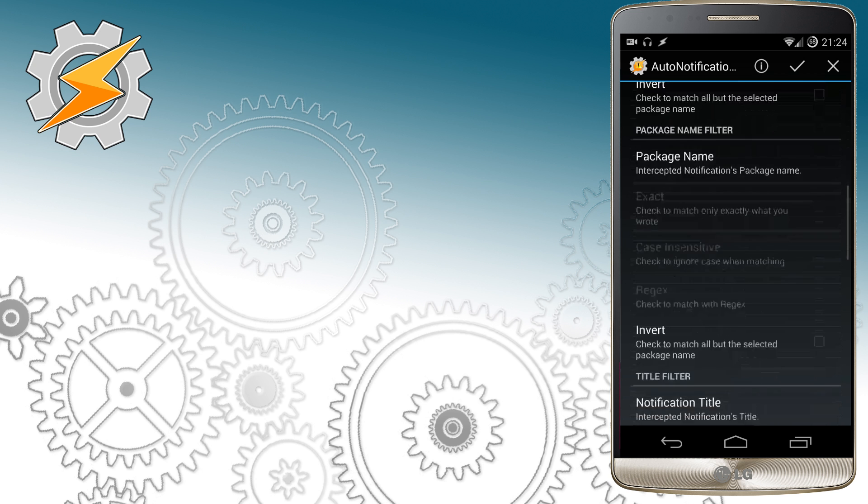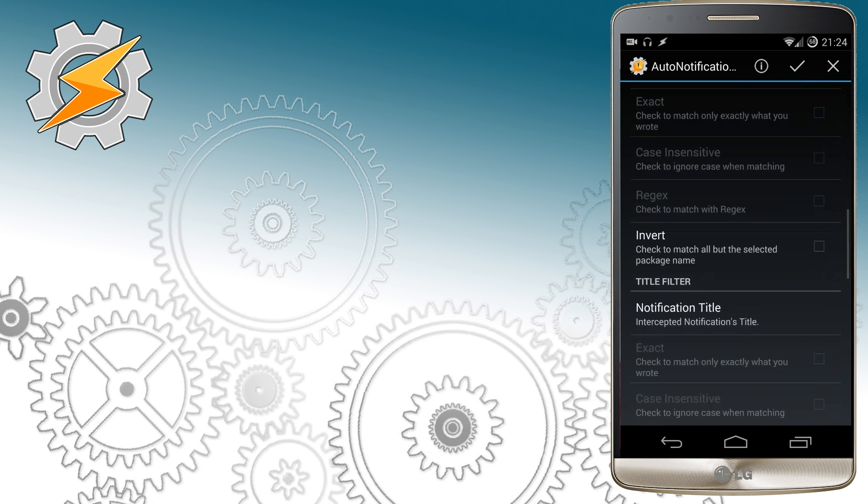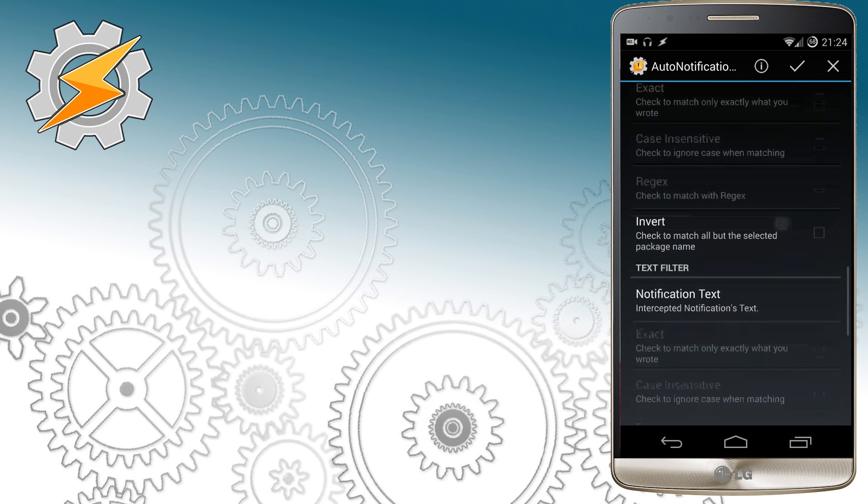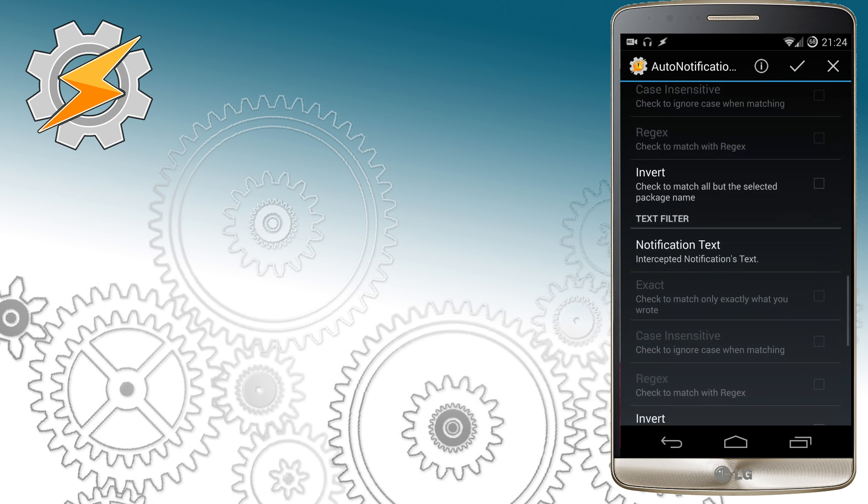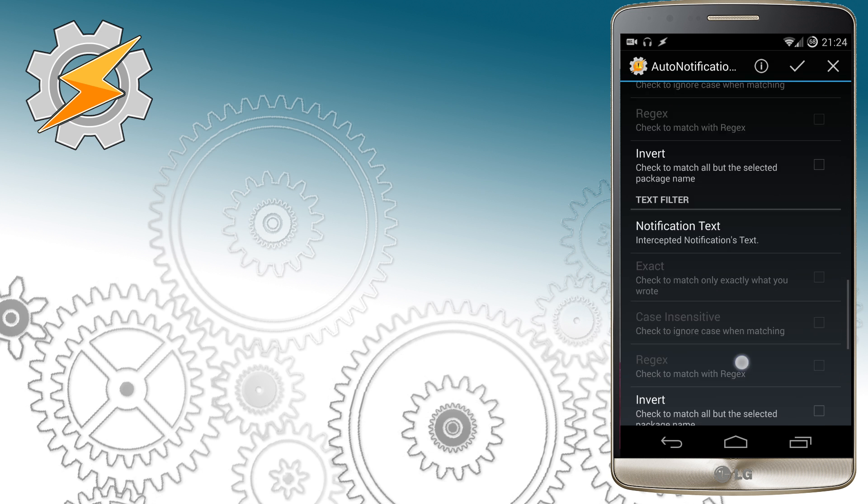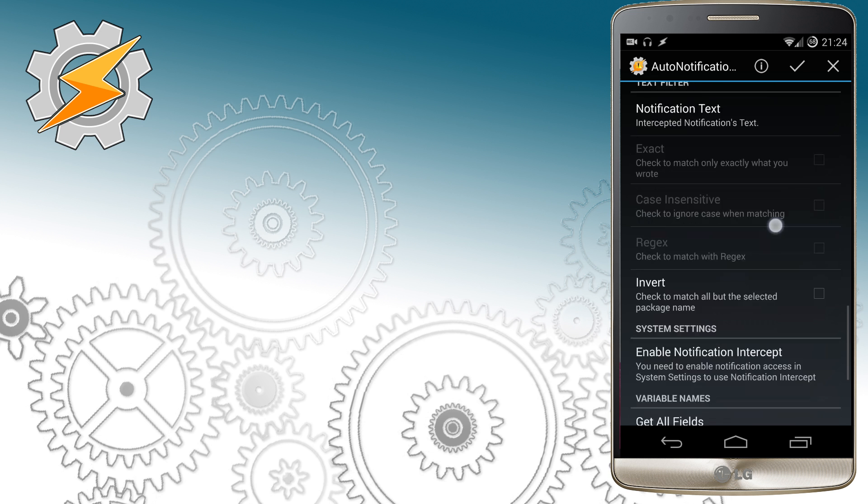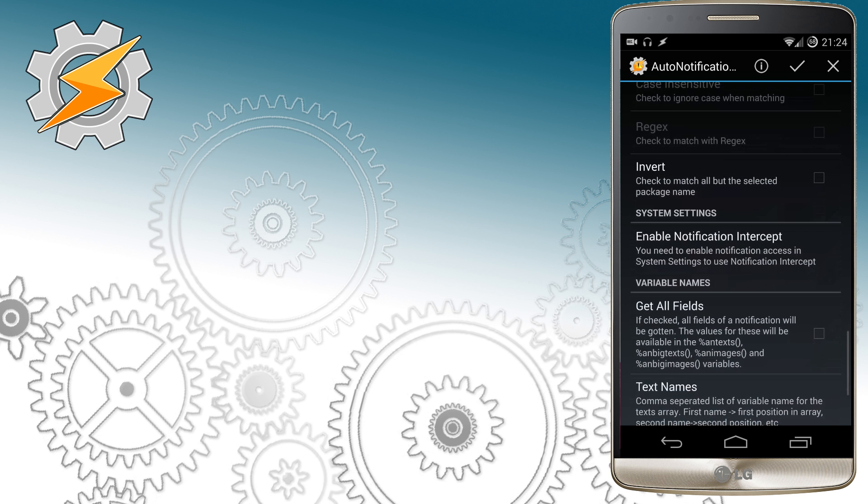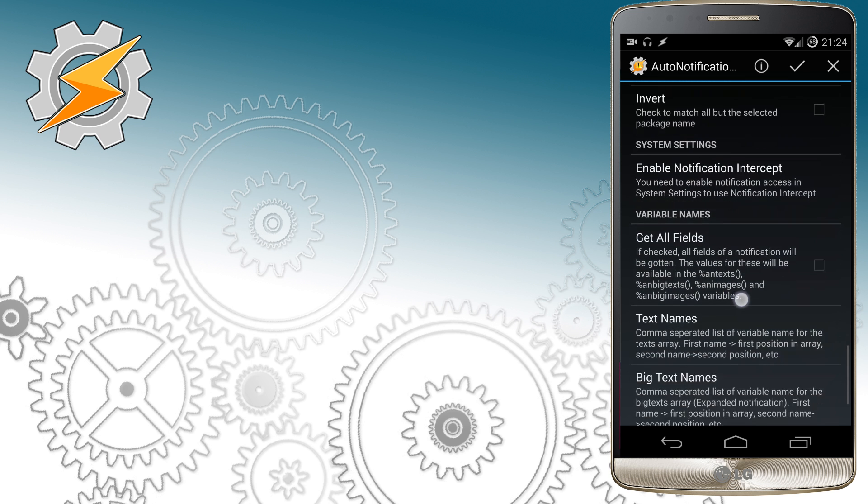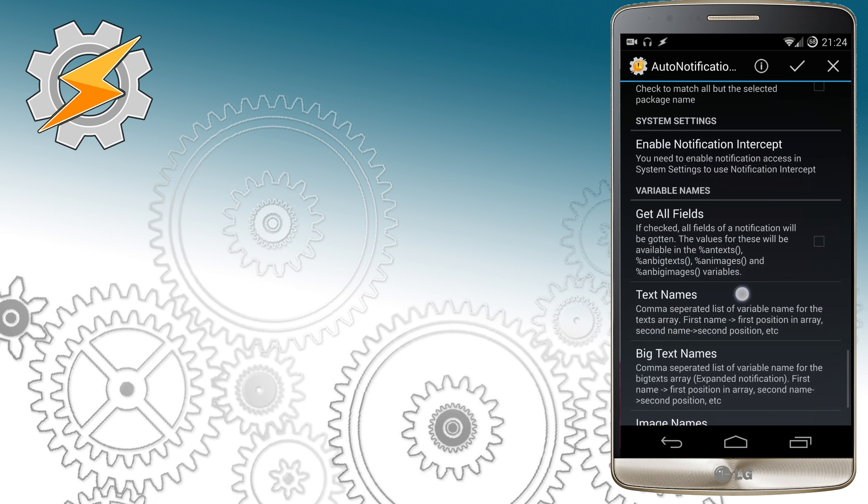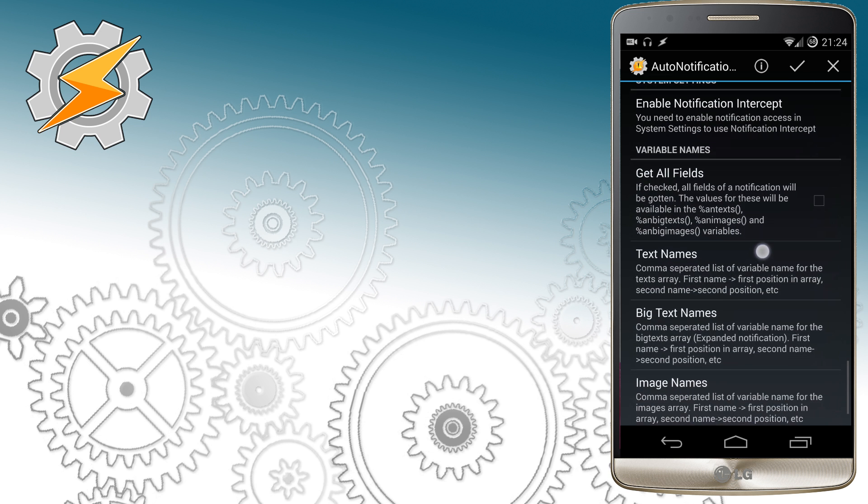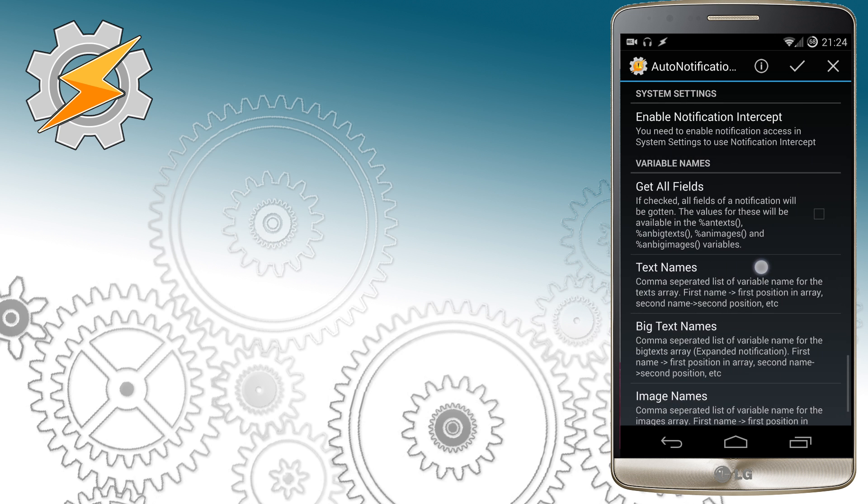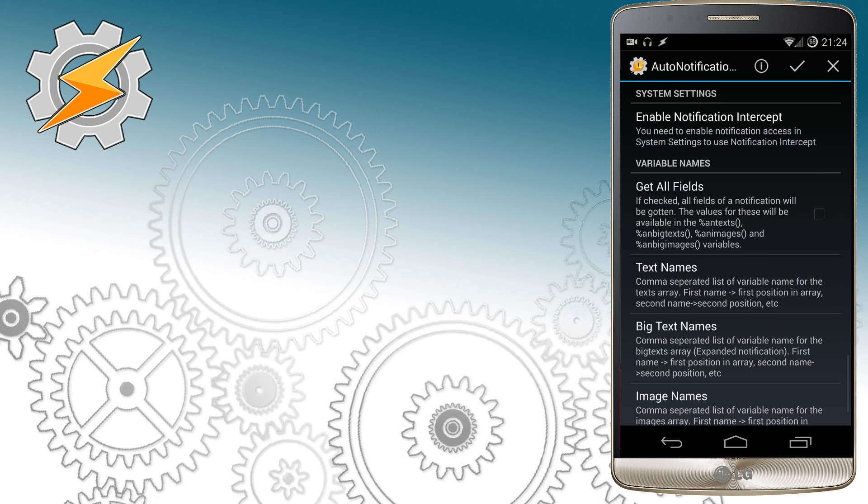We also want to make sure that we're going to receive all the values from those notifications. We can do that by selecting get all fields. All the messages will be passed over as variables and we can use them in our Tasker profile later.